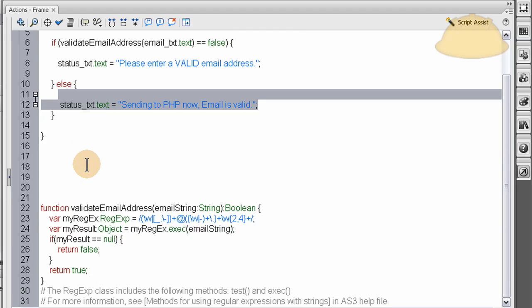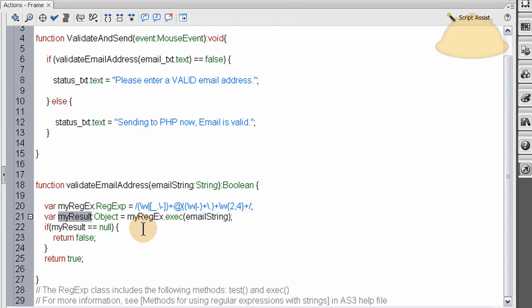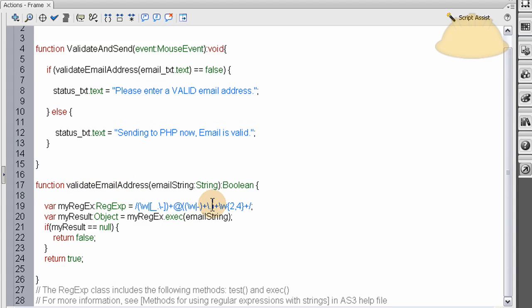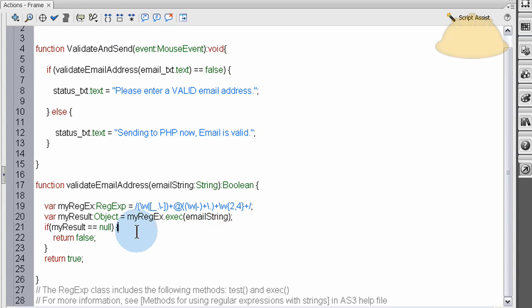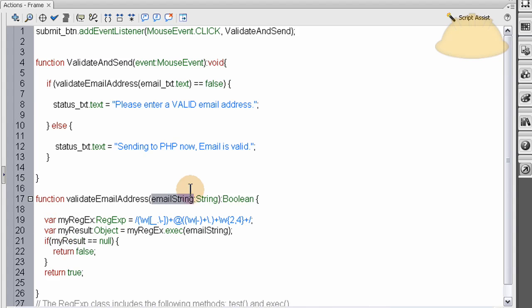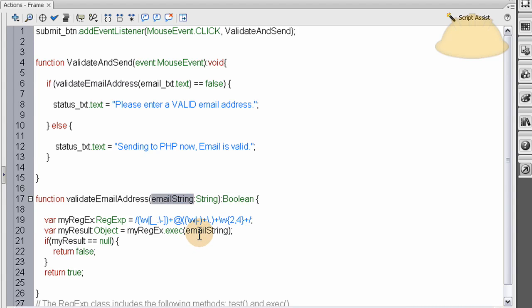Now let's take a look at the validate email address function. The validate email address function, you'll notice, has boolean here instead of void. And that's because it's going to return. The only thing this function can return is true or false. That's the only two values this will return. So we set it up as a boolean function. And in the function argument area, we claim a variable email string, which is equal to this email_txt dot text. Whatever's in that input text, the email text, gets sent to this. And we create a variable out of it called email string right here, which we use inside the function right there.